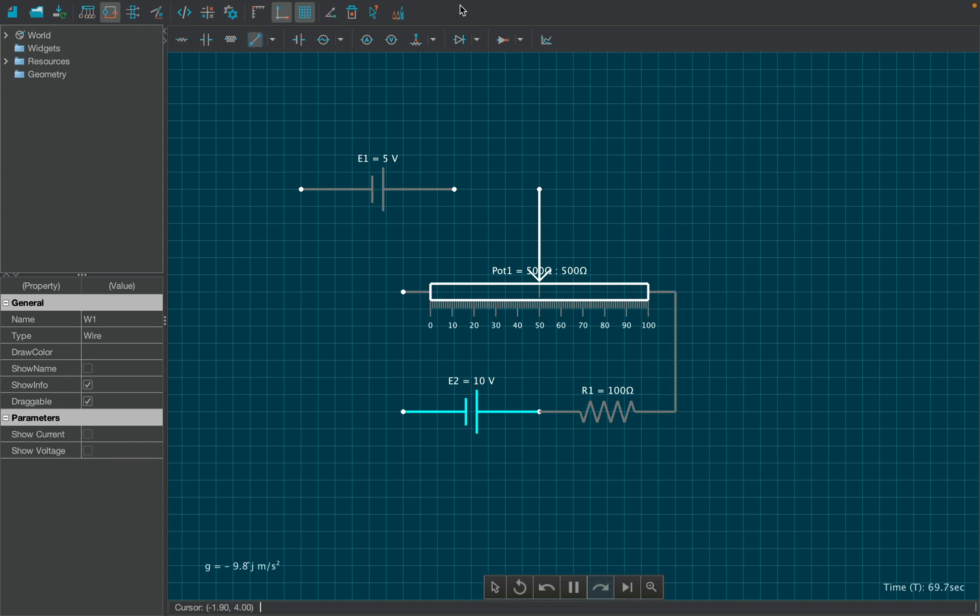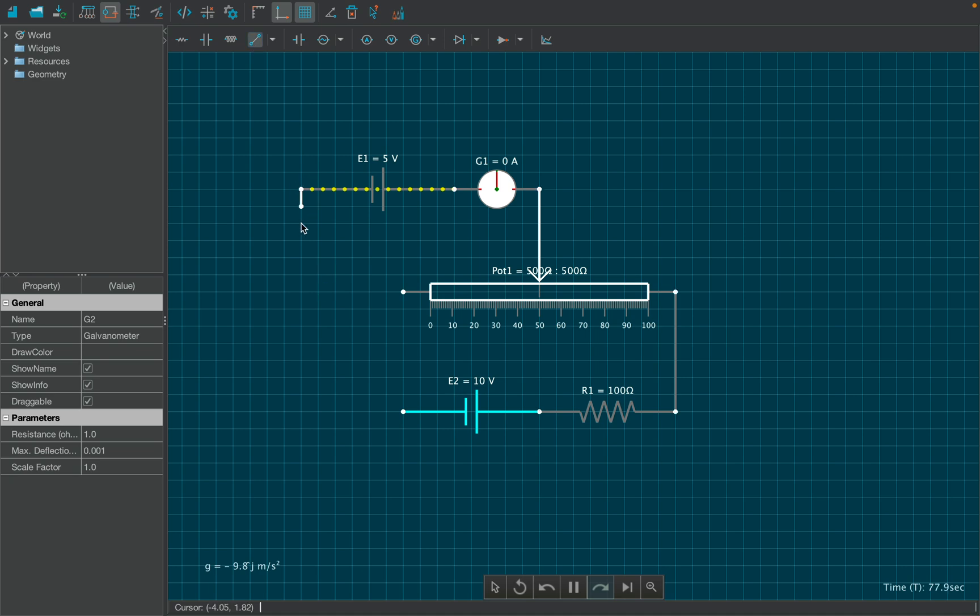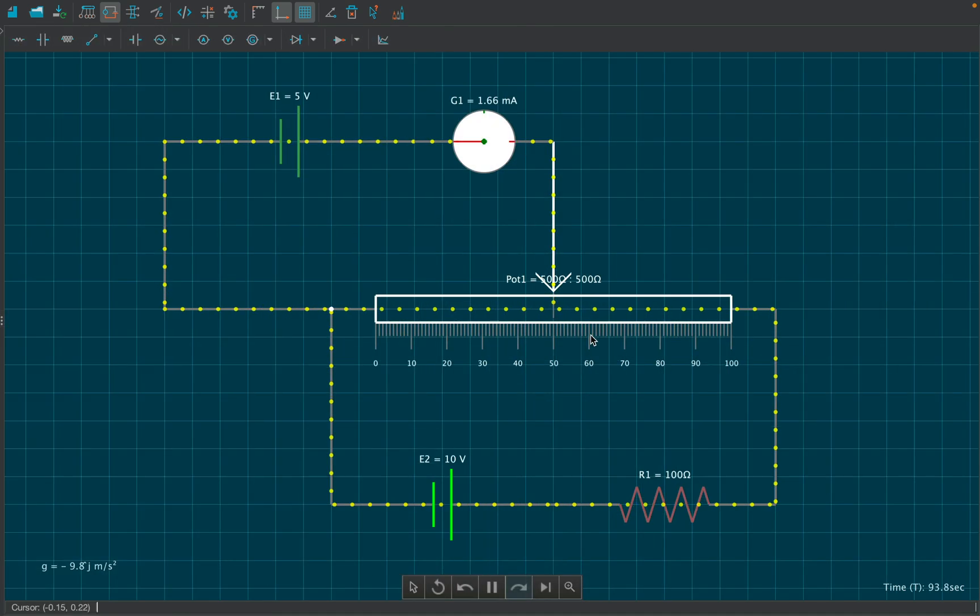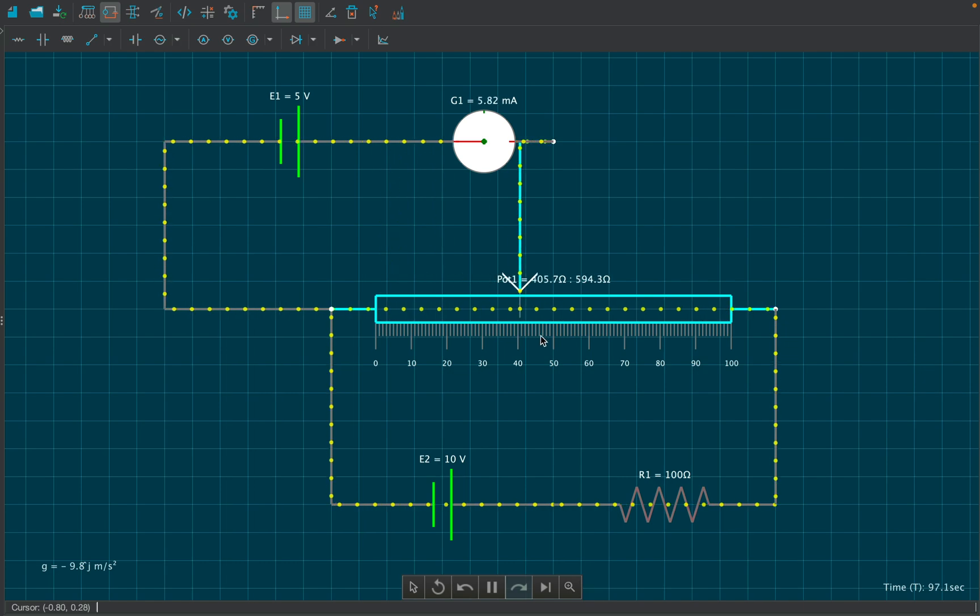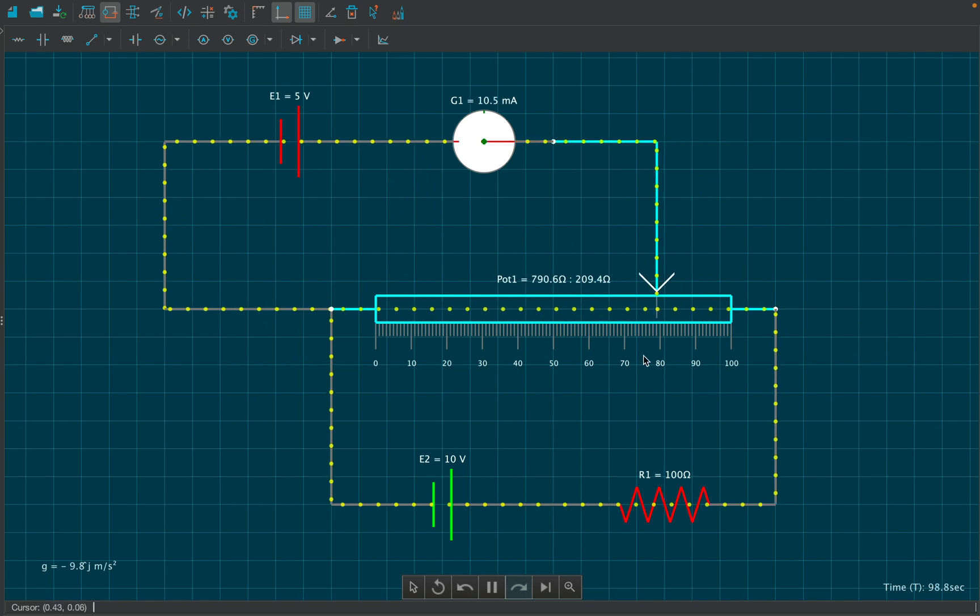Similarly, connect the upper battery with a galvanometer, which is then connected to the potentiometer as shown. Now use the slider to find the null point. Calculate and check whether the null point is correct or not.